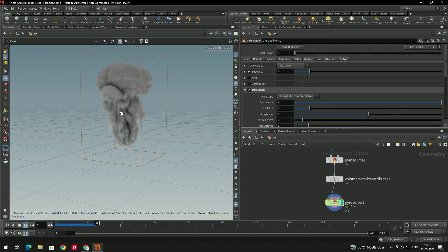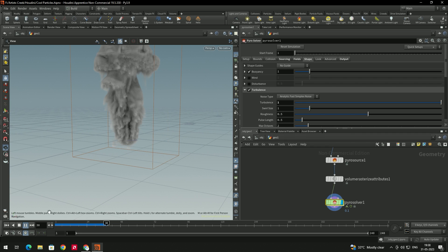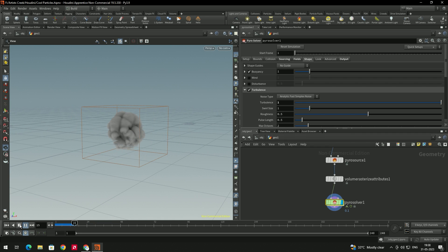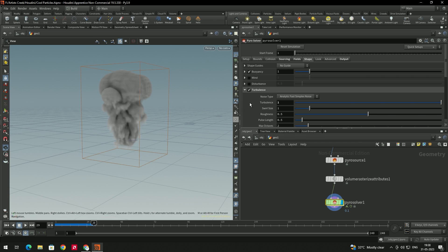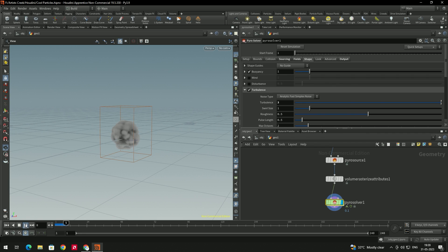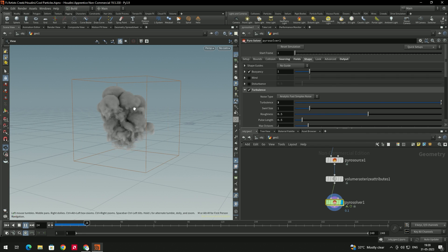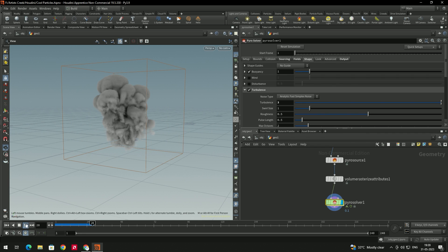We got a little turbulence. You can increase it further — give a value up to 3. We now have a nice simulation.